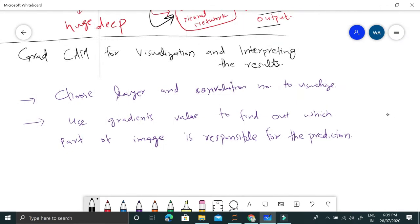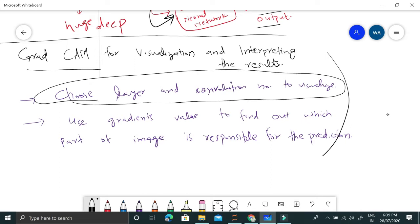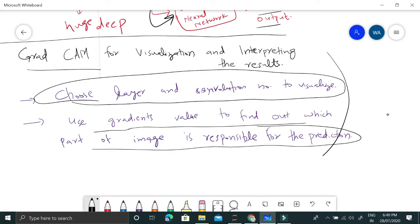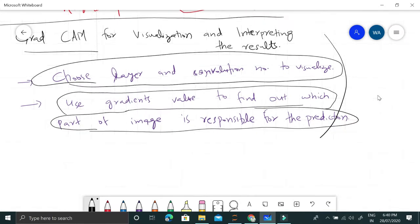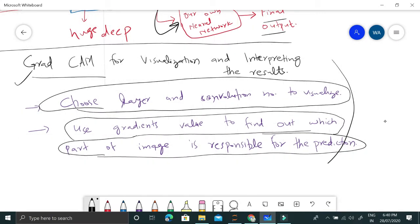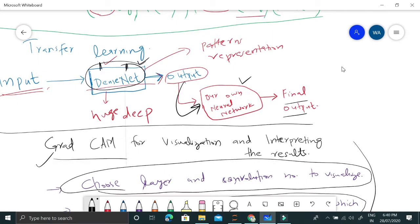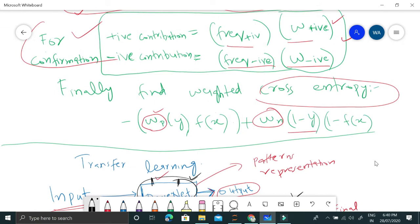Finally, let's talk about Grad-CAM — gradient classification activation maps — which are used to interpret results and see which part of the image is playing a role in the prediction. We choose a layer and a specific convolution to visualize, then use gradient values to find out which part of the image is responsible for the prediction. I'll also be making a separate detailed video on Grad-CAM. Now let me jump to the notebook and explain the coding part.